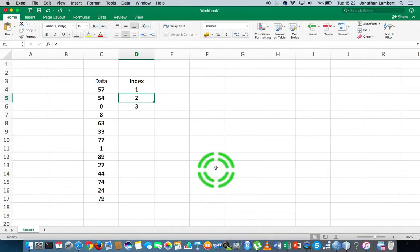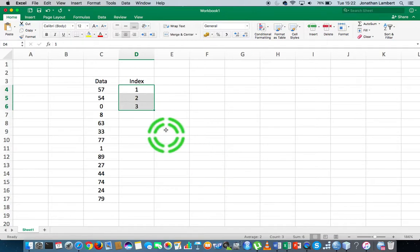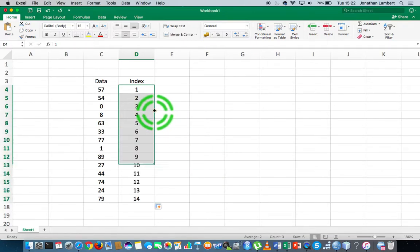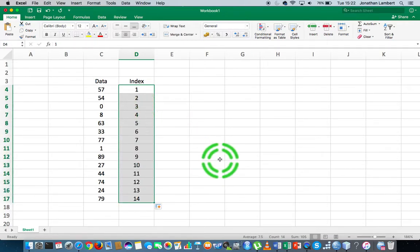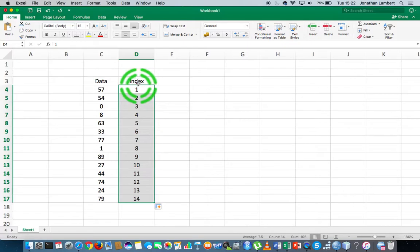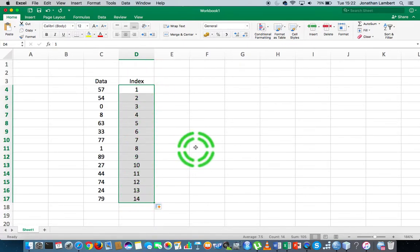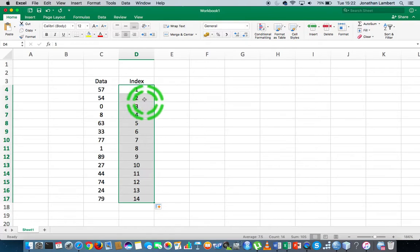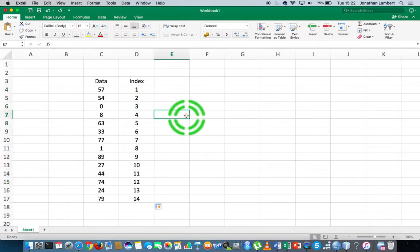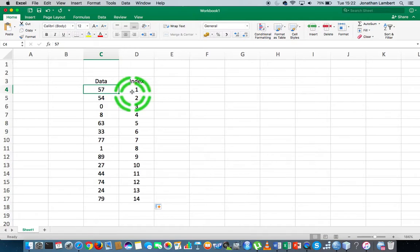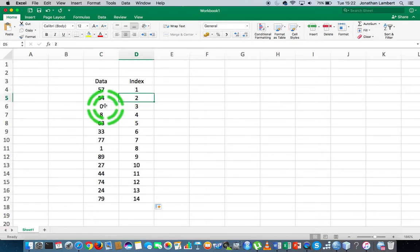If I highlight these data values and double-click, Excel will continue the pattern or fill the series based on the first couple of numbers. Most importantly, what we can see is that every data value has a specific index.